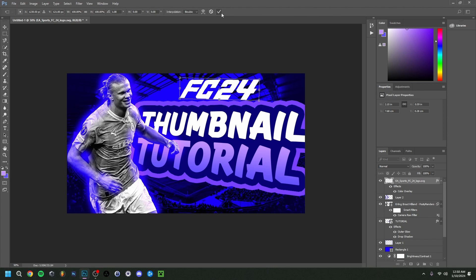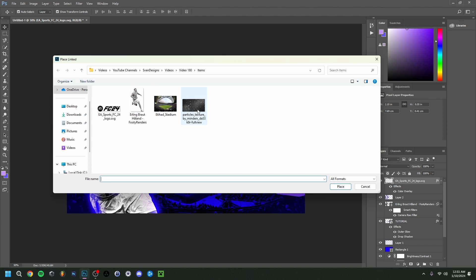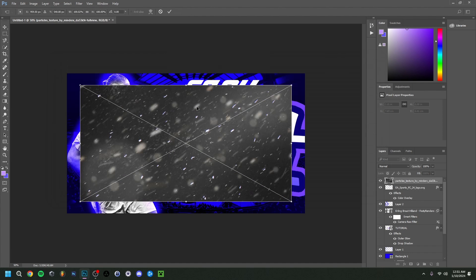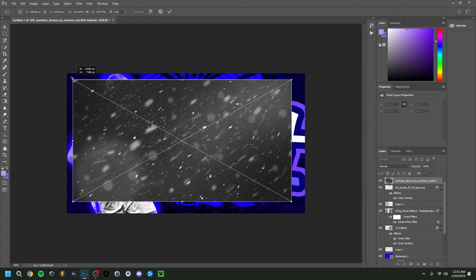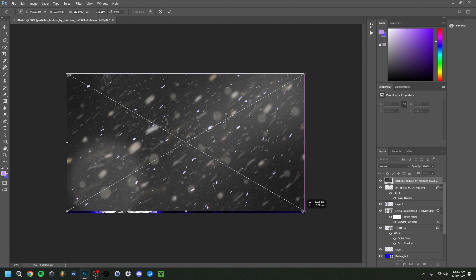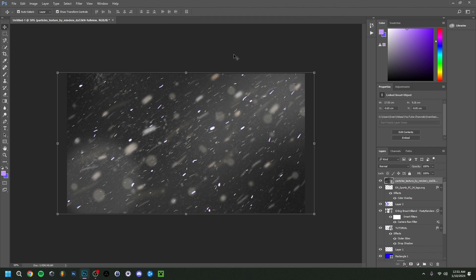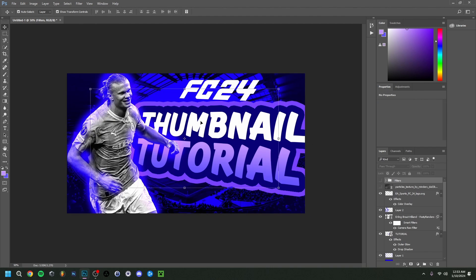Before adding the filter, I actually wanted to add something extra — some particles. The image isn't super sharp but that really doesn't matter. I'll make sure we place it on top of everything properly.